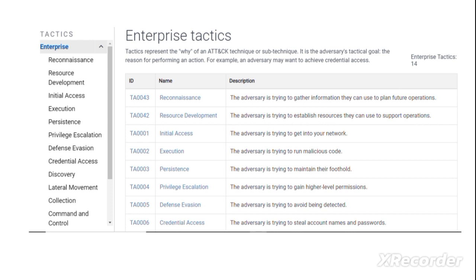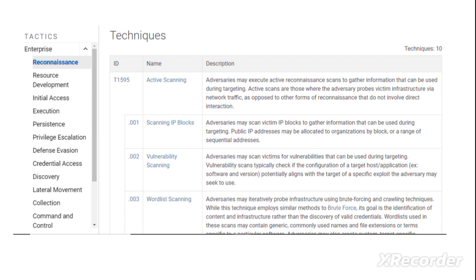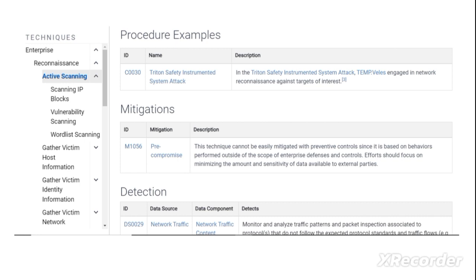You can further drill down into the details. This is the level two — the previous was high-level behaviors, now these are middle-level behaviors of hackers, that is the techniques used by them. In reconnaissance tactics, they use different techniques such as active scanning, scanning IP blocks, and vulnerability scanning. There are 10 techniques related to enterprise, and you can also see further sub-techniques such as active scanning in reconnaissance.